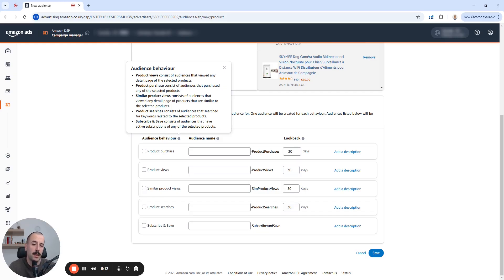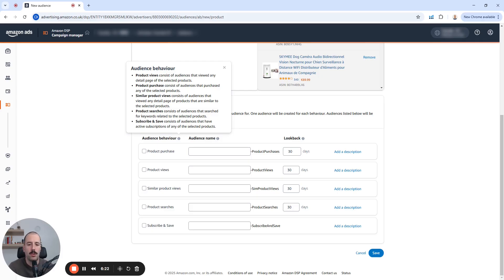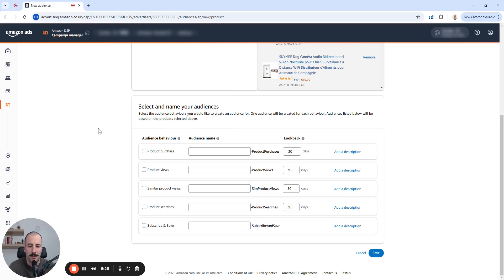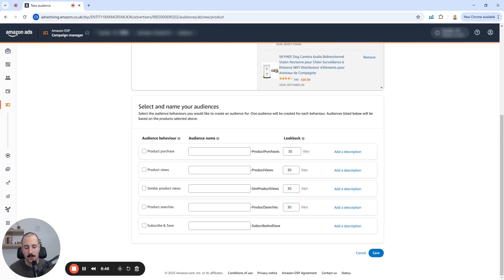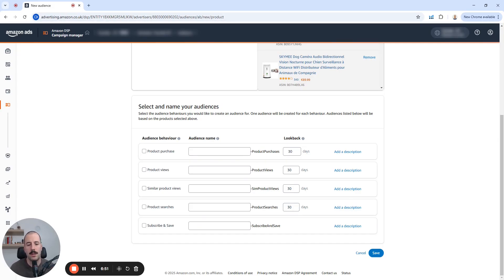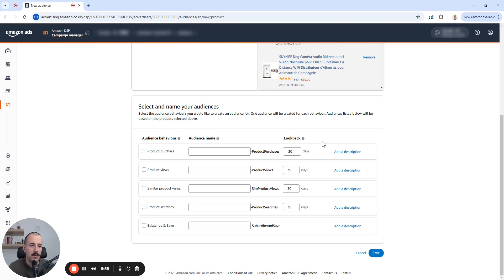And subscribe and save the last one consists of audiences that have active subscriptions of any of the selected products. So it's with this subscribe and save audience, you can target your competitors' previous buyers who already have active subscribe and save subscription on them. So to take the buyers from them, similar as with everything else, we need to have an audience name that clearly defines what you have here, which you will see later on in your audience list. Try to be as specific as possible, because as you build out many different audiences, you will have difficulties finding the right one in the dropdown list. Also, it's recommended that you add a description, but for this occasion, I'm going to skip that, but make sure to add that.